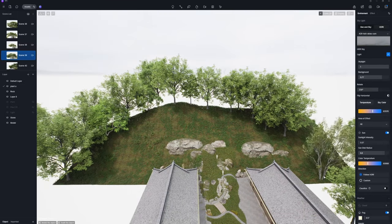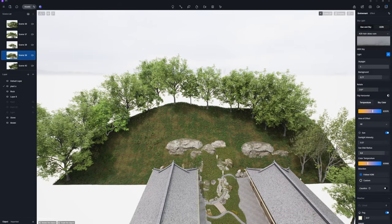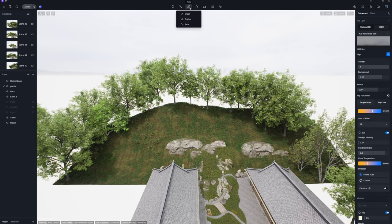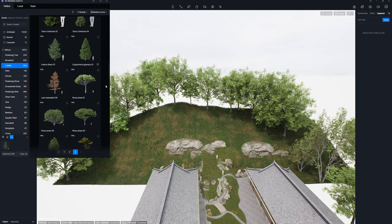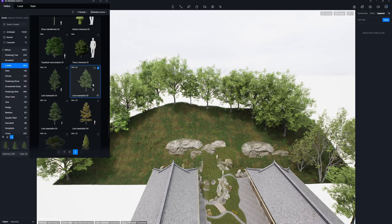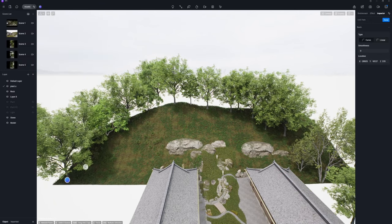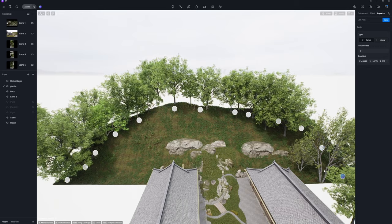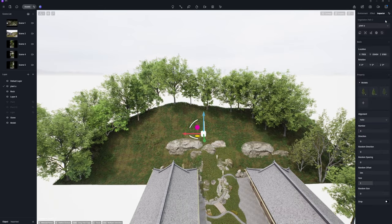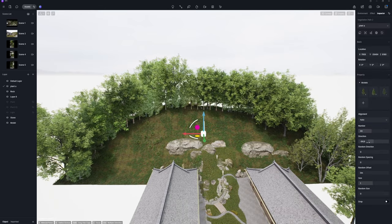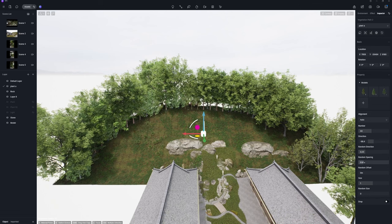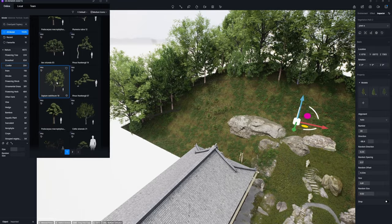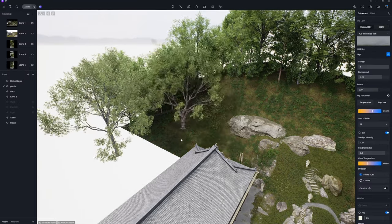Continue to add a row of conifers including larch and cedar trees using the path tool. Increase the number to thicken the tree density and adjust the randomness settings to achieve an organic appearance, avoiding rigid repetition.